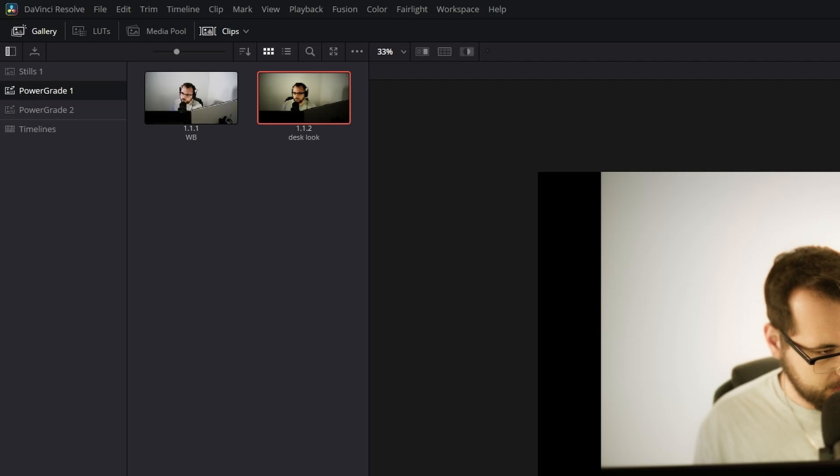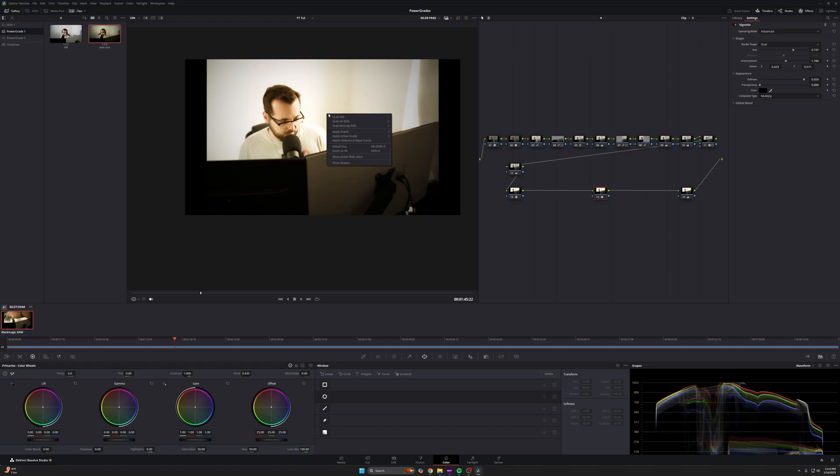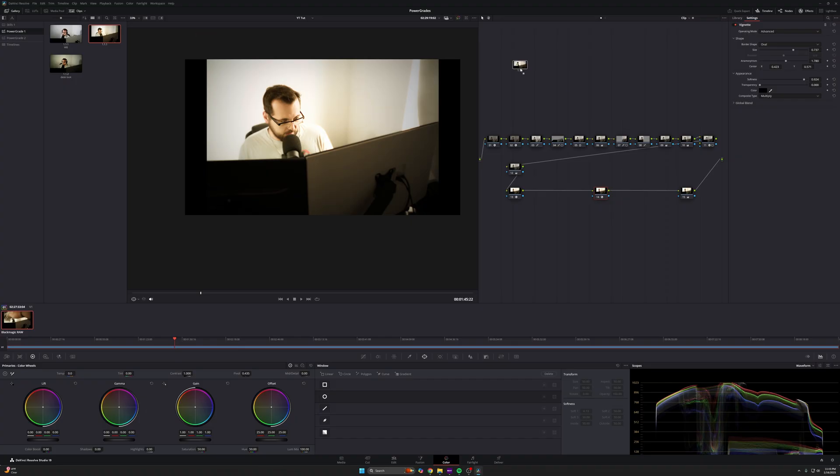What you're going to do is just make sure you're in your power grades folder, right click on your image and press grab still, and it'll automatically insert itself in here. And that's all you got to do. It's really easy. And the next time you have your clip, you just drag it on over and that's it.